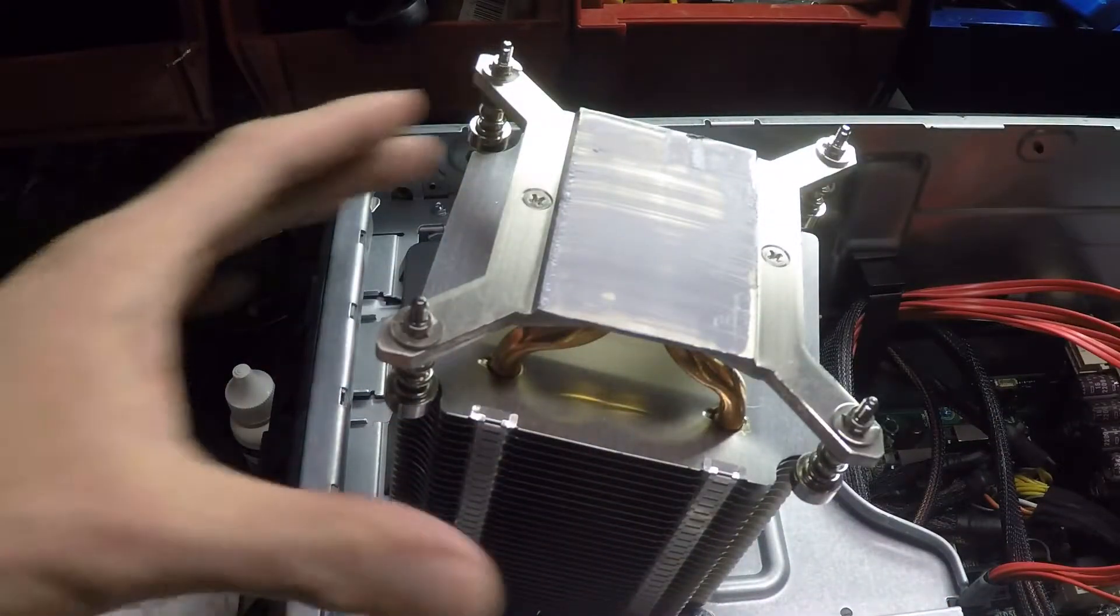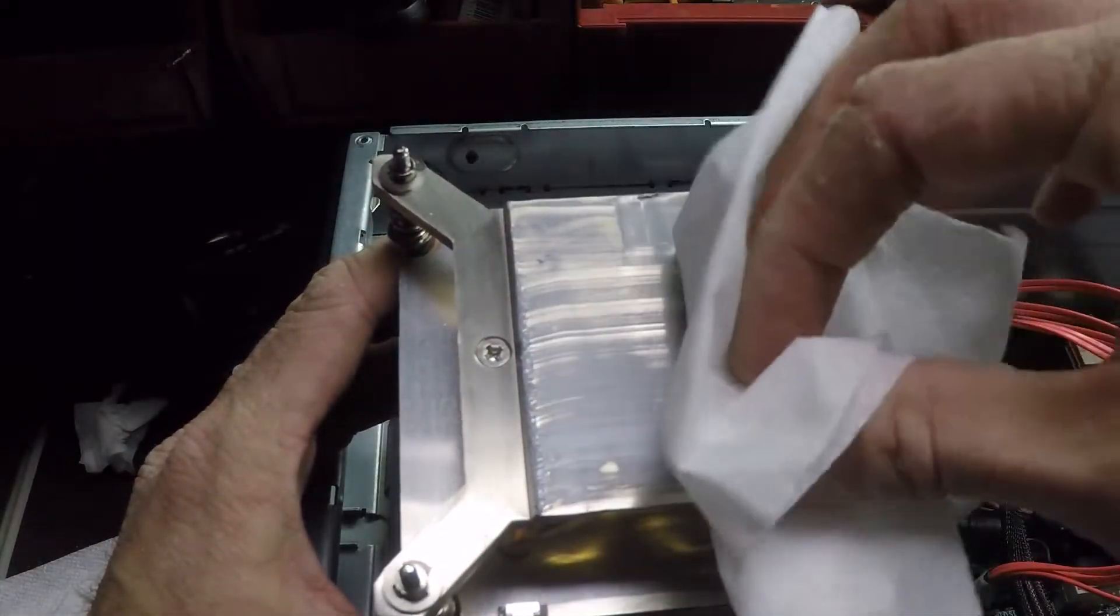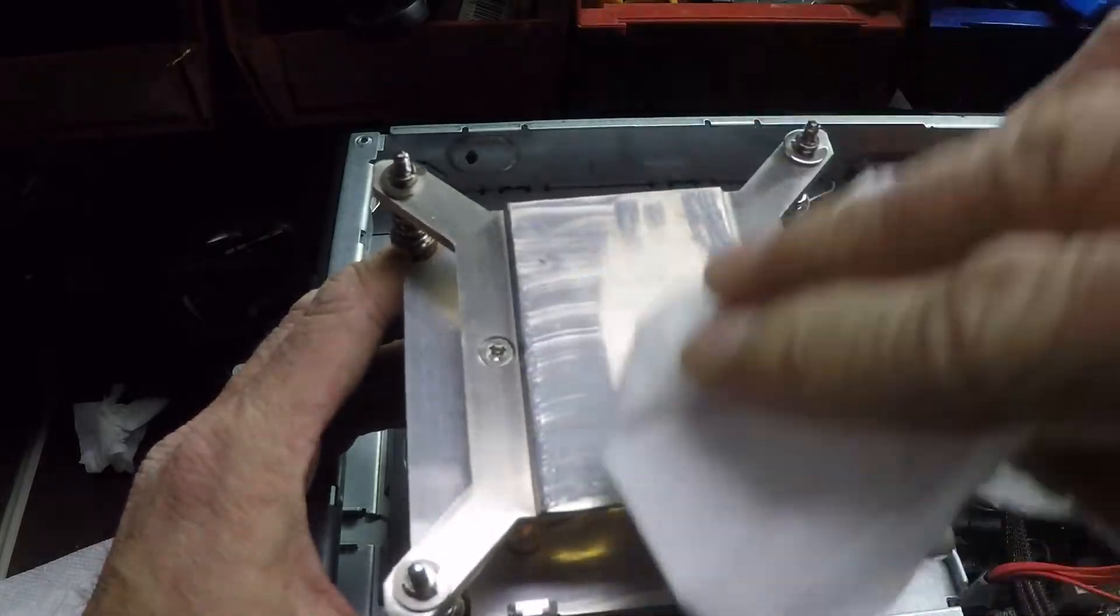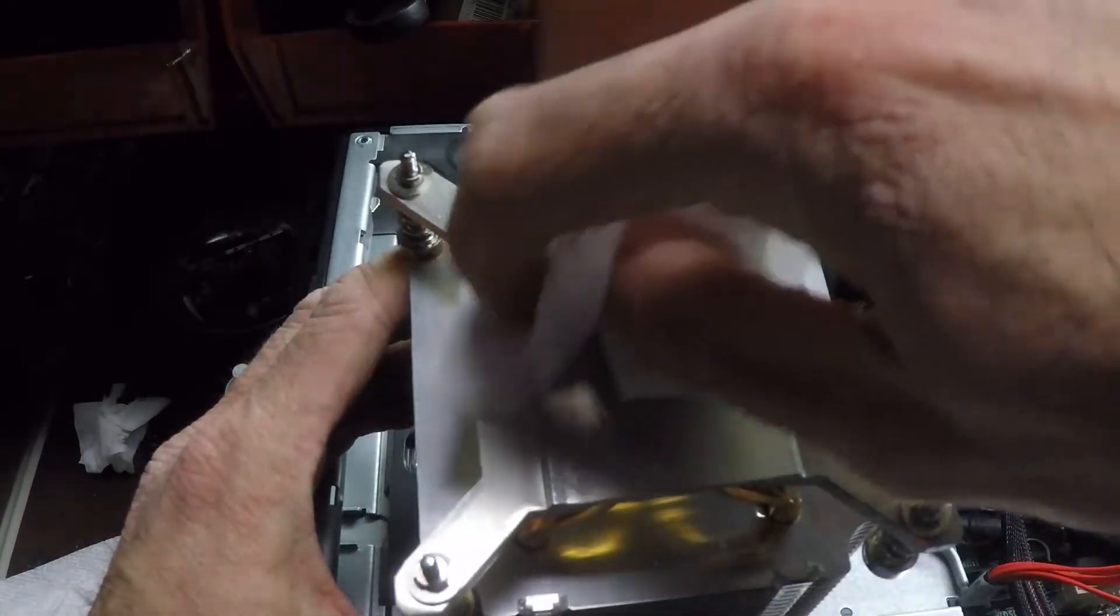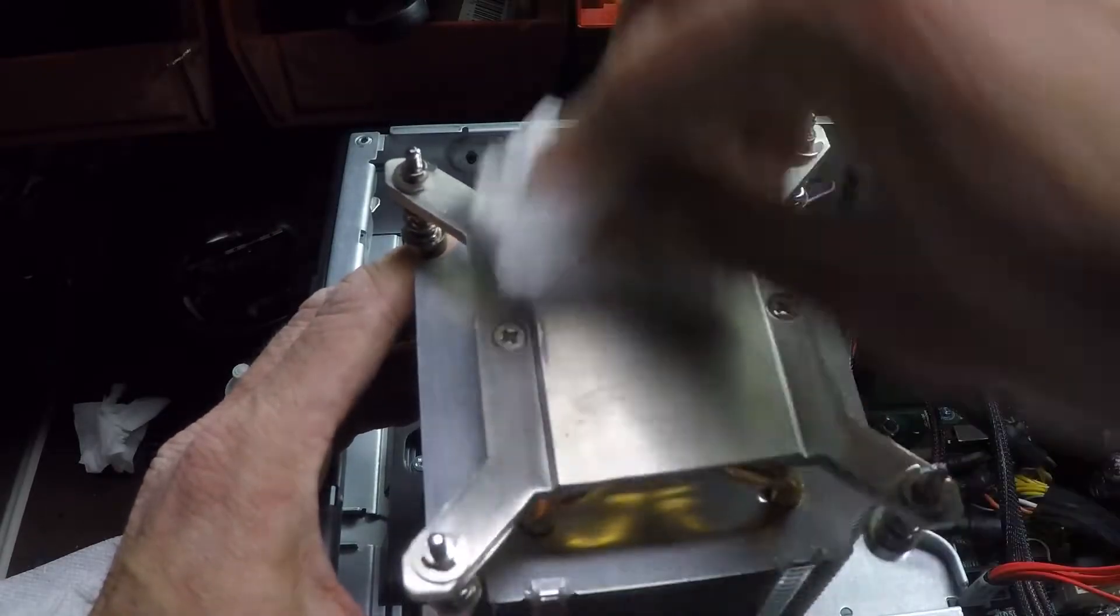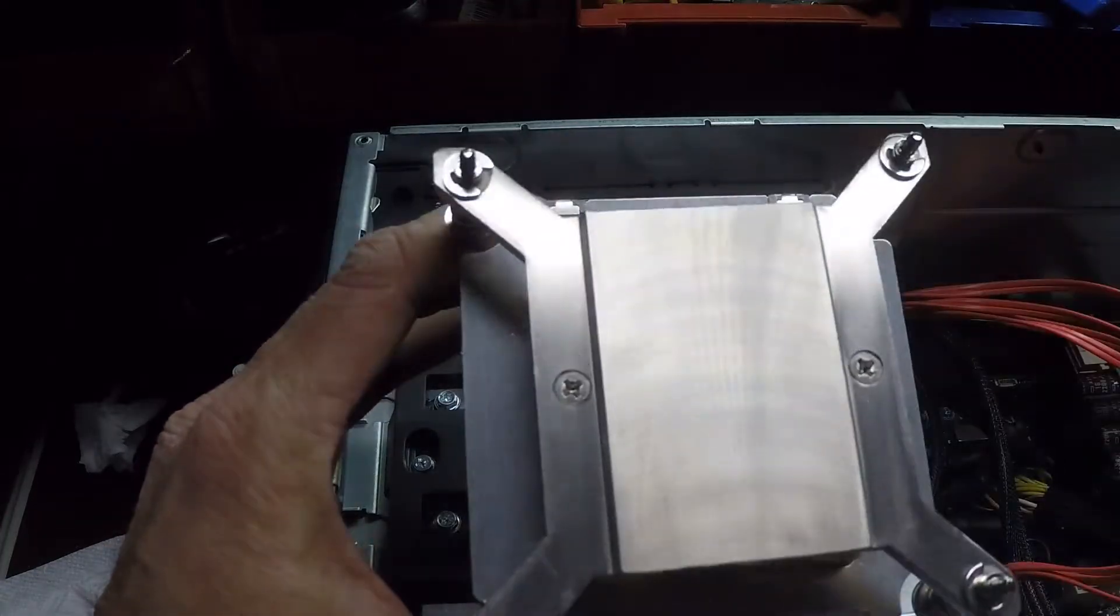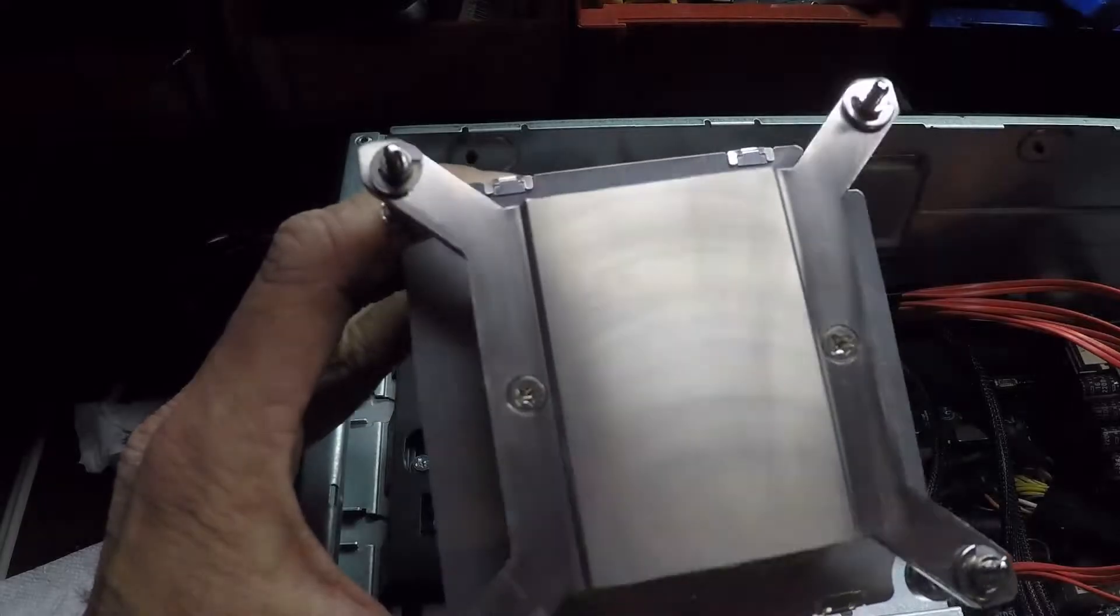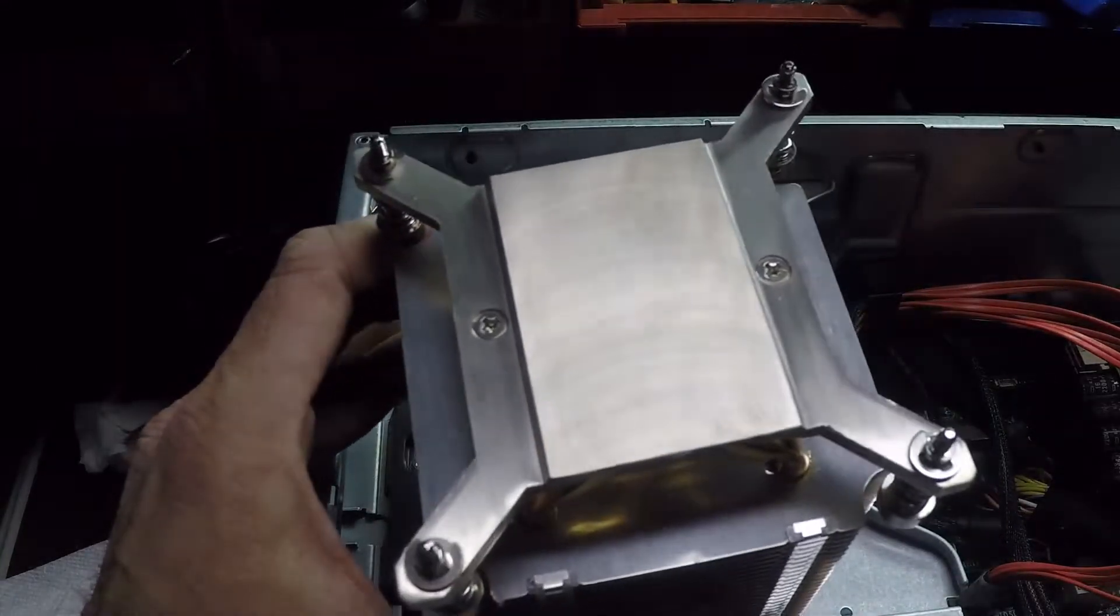Okay, now I'm going to take one of these lintless wipes and just wipe the surface off as much of it as I can. And you can see, even though I wiped it off, it's still not as shiny as it was before. That's because the compound remains in all of the surface imperfections.